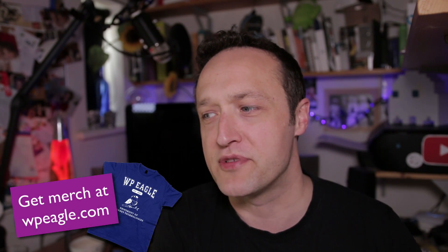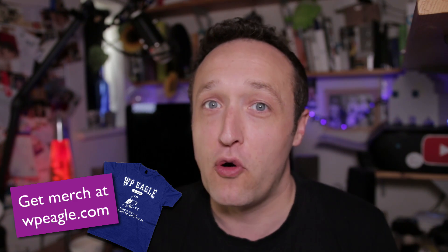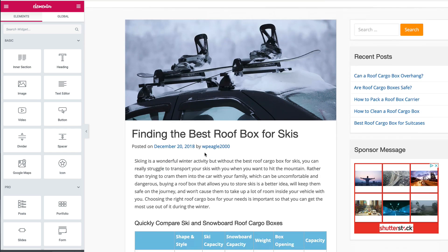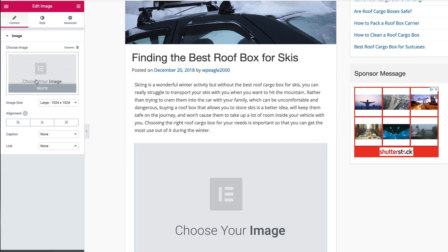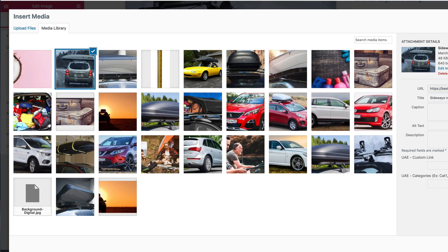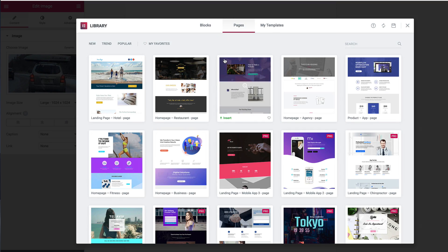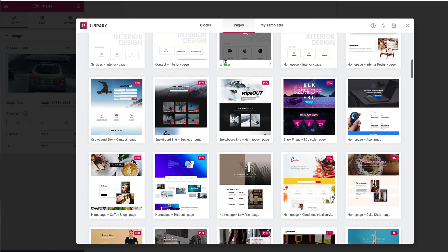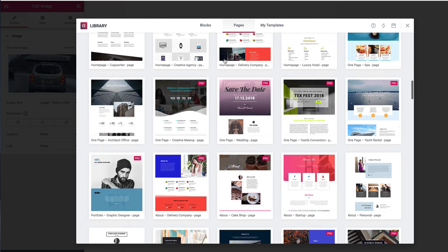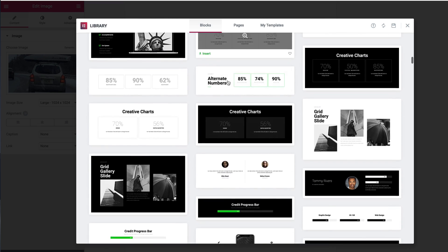So Elementor — or Elementor, as I sometimes say — is a fantastic page builder for WordPress. I'm sure you're probably aware of it. I featured it in my most recent tutorial video where I create an Amazon affiliate website. Go check that out if you haven't seen it already. I just absolutely love it. It makes making WordPress pages and posts really easy because you can drag and drop widgets in and move them around and configure them with some really easy-to-use options. And compared to the Gutenberg editor, it's miles ahead.